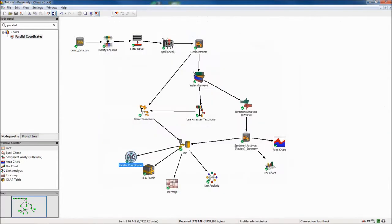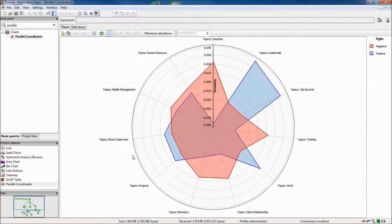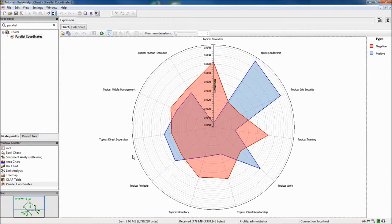In the node view, I can see that some topics, like leadership, are overwhelmingly positive, while others, like client relationship, are primarily negative.